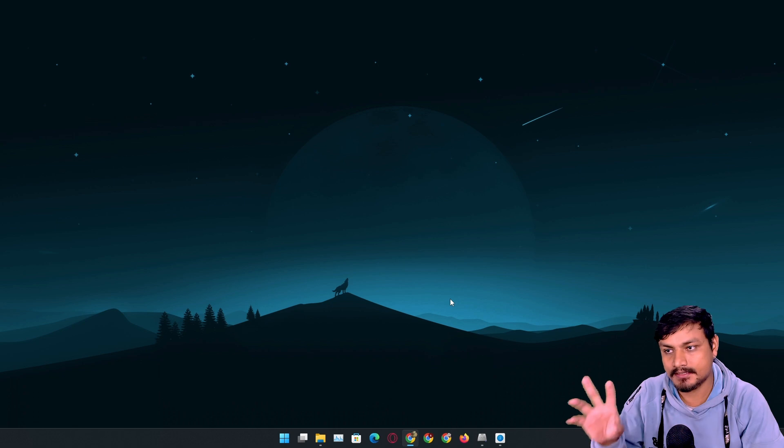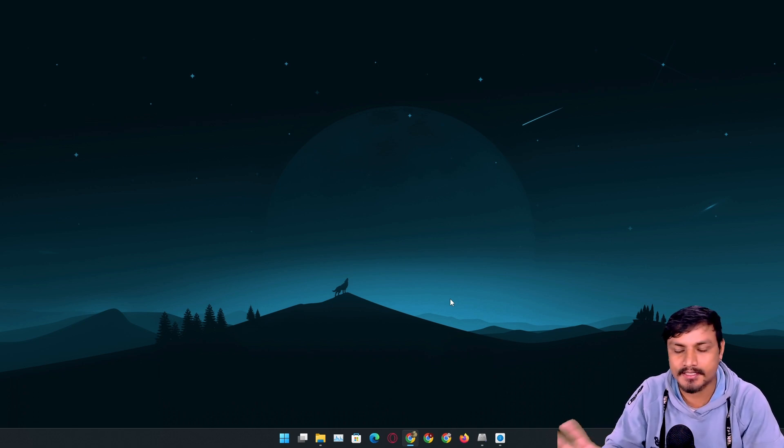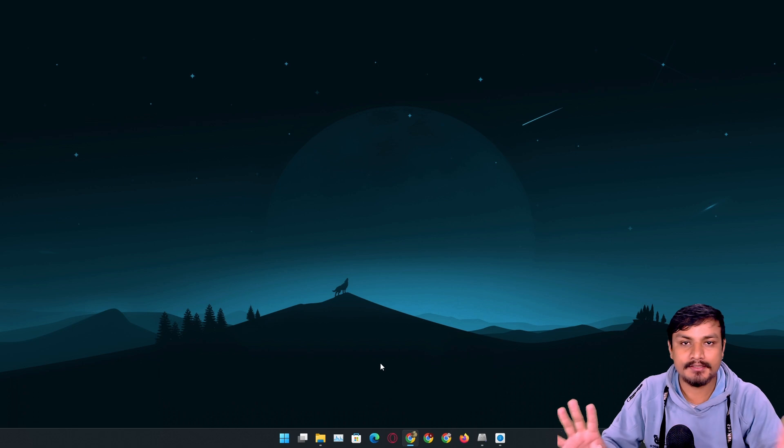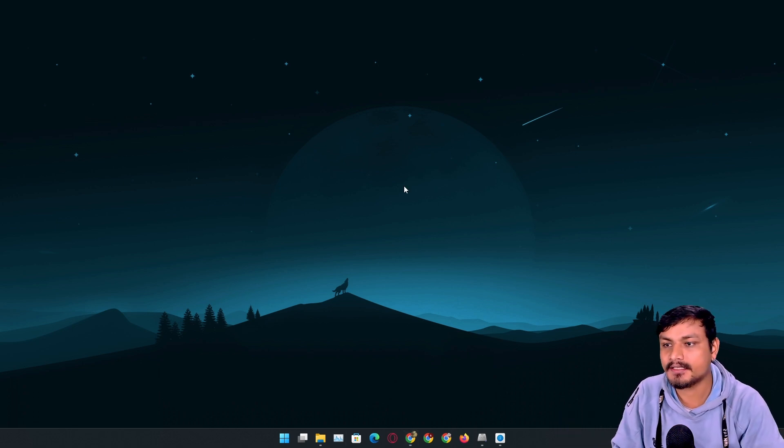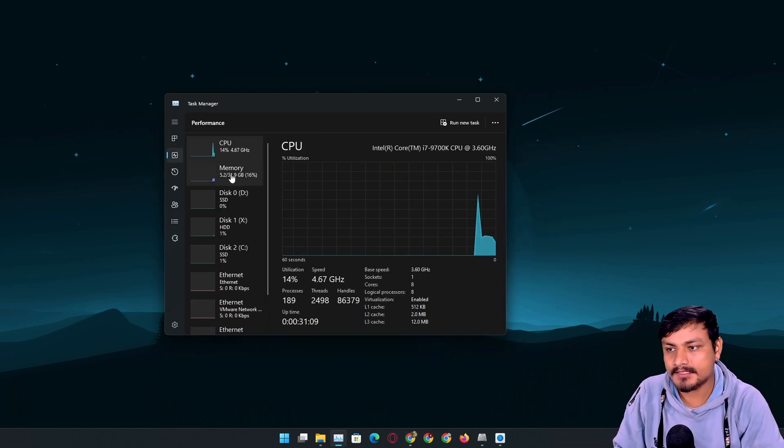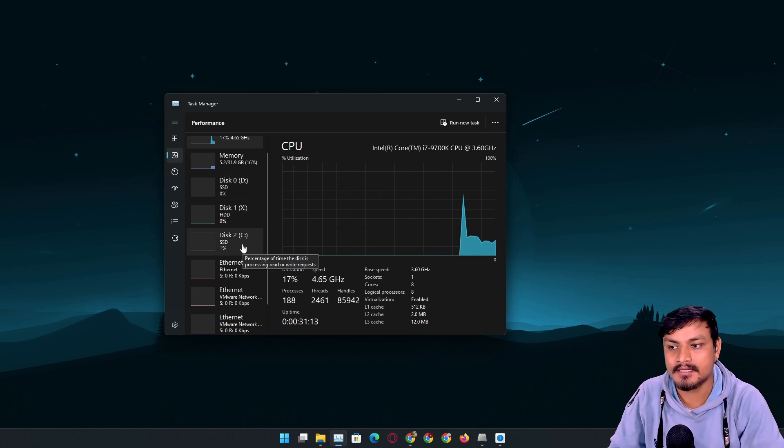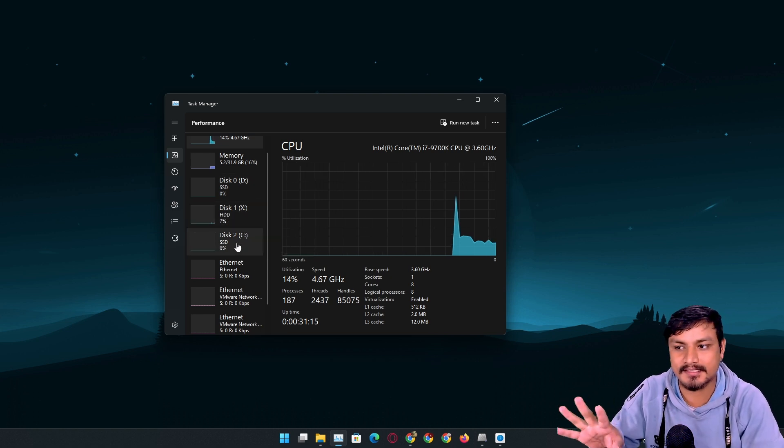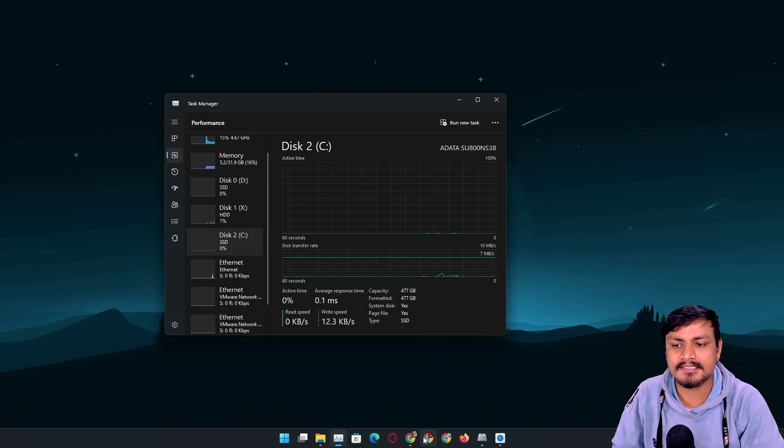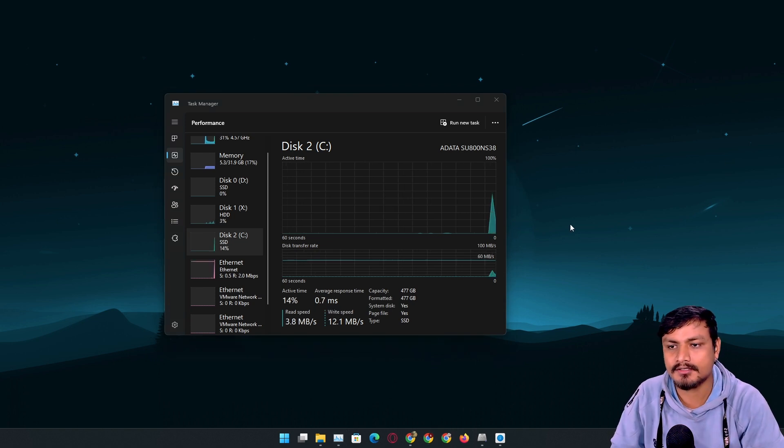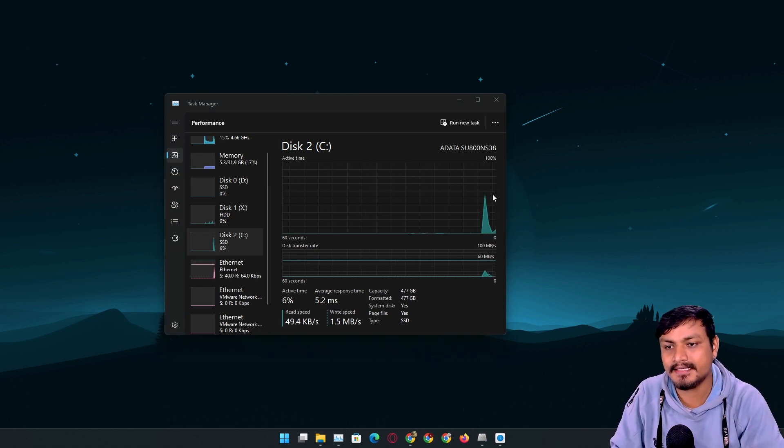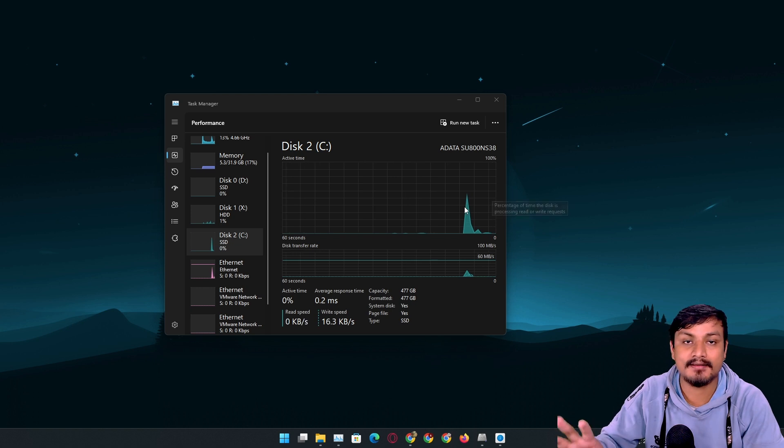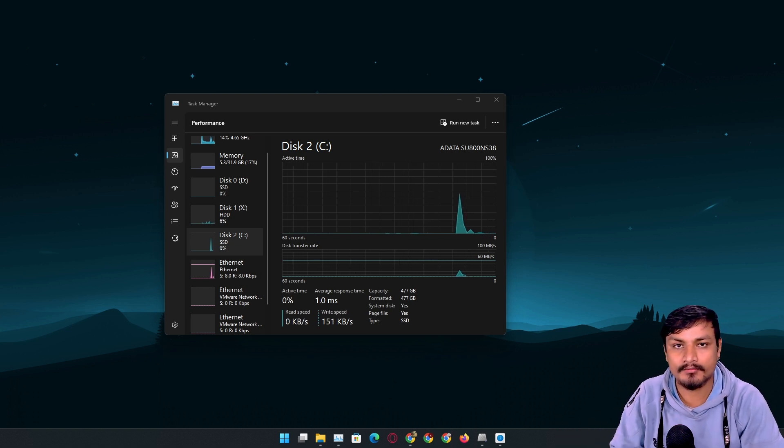So what happens is after a while your SSD becomes slow, then your computer starts to feel slow and sluggish. The best way to confirm this is by opening Task Manager, go to the Performance tab, and then select your SSD. It should be the C drive.